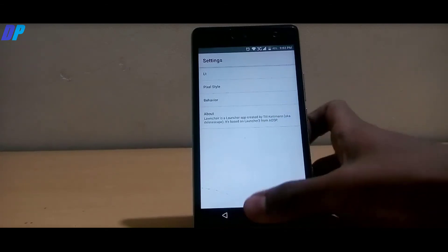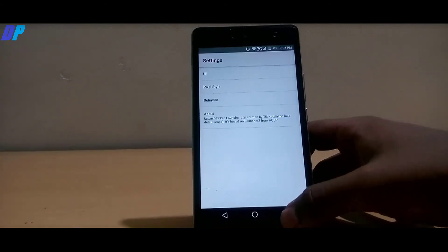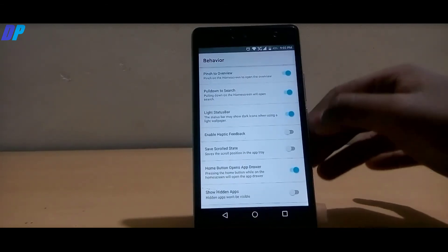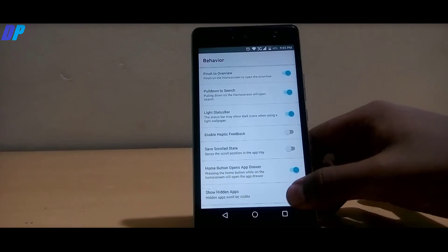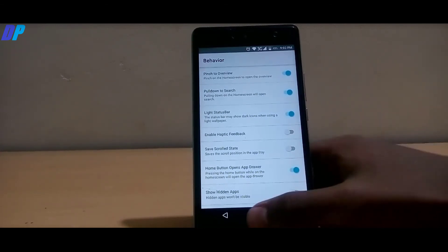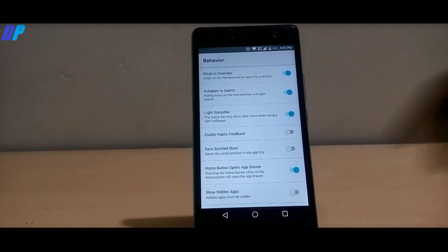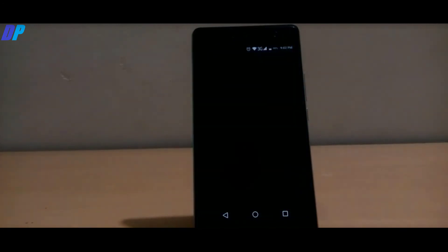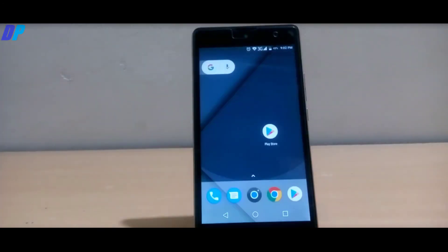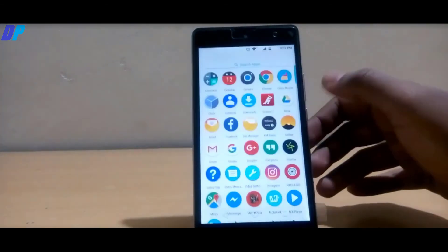Check your pixel style settings and make sure that your behavior settings are also the same as mine. Once it's done, just close it and see the changes.